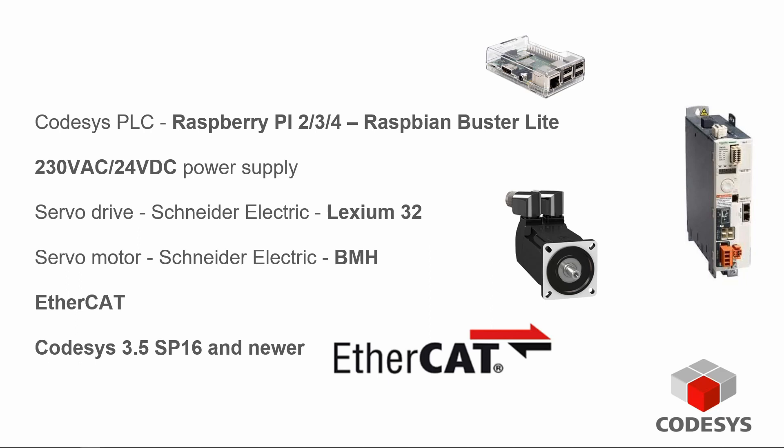We need to have a 24 volt power supply to supply the logic for our drive. We have Lexium 32 and BMH motor from Schneider Electric and EtherCAT is running between Raspberry and servo drive. For that we are using the latest version of Codesys.